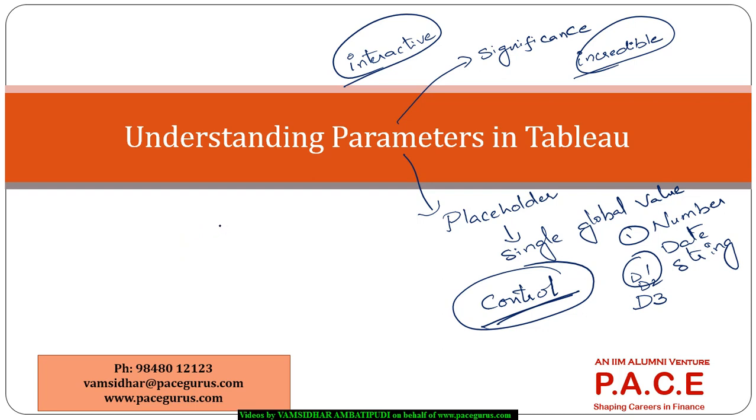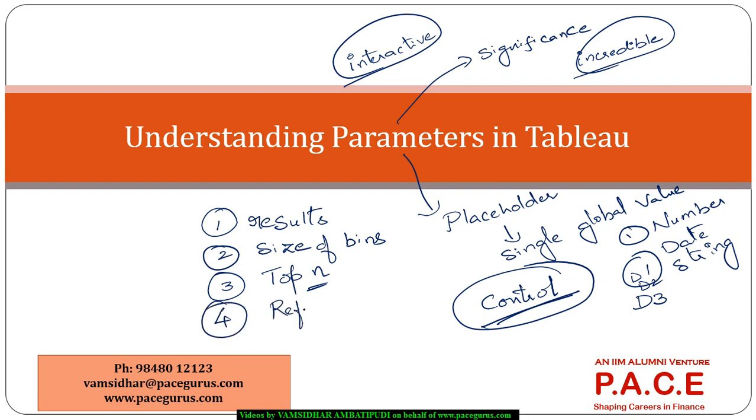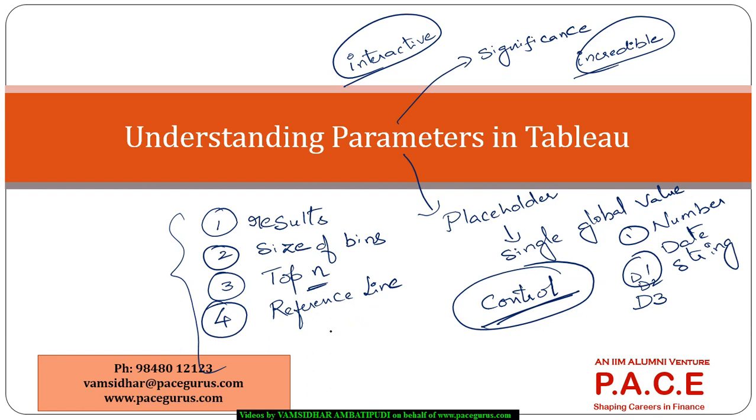There is dynamic performance. I can very well alter the results that come out of the calculation, change the size of the bins through a parameter, change the top n elements by handling it as a parameter, or create reference lines. I can imagine different kinds of situations where different kinds of dynamicness need to be brought into my dashboard. All those things can be handled through a parameter.